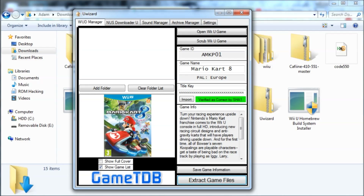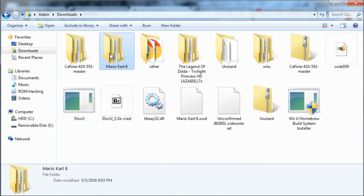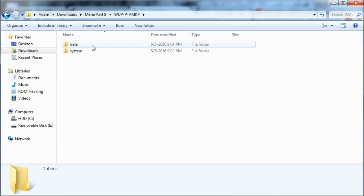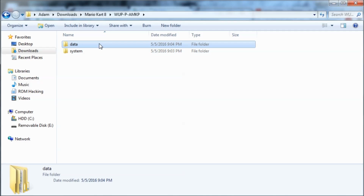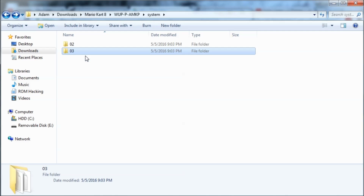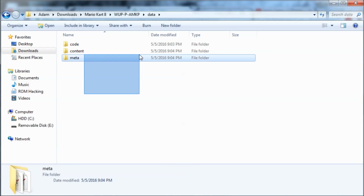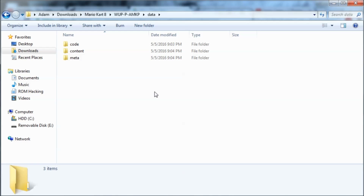When it's done extracting you might notice the program looks a little messed up and a window might open in the background — that'll just open to where you extracted the game. I'm going to go to my downloads and the Mario Kart 8 folder. Inside there will be two folders: 'data' is the actual useful stuff, and 'system' is stuff developers might care about but we don't need. Inside the data folder are the three folders you'd use with Loadiine.